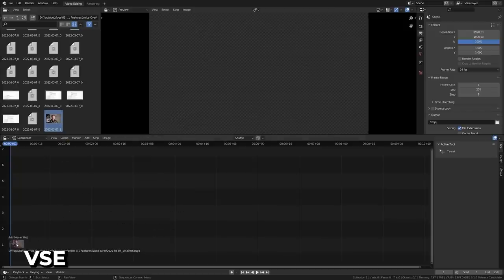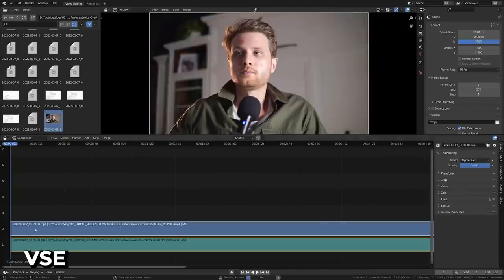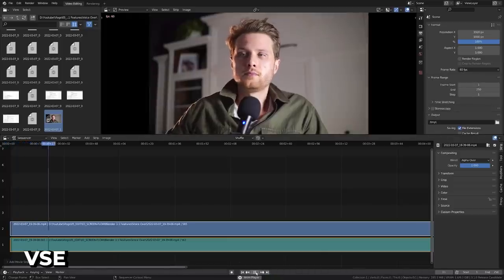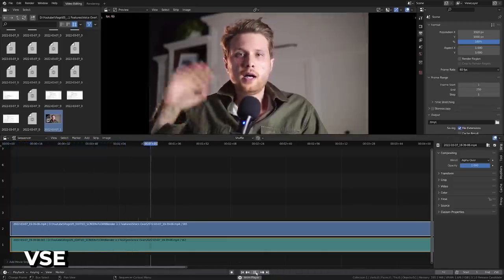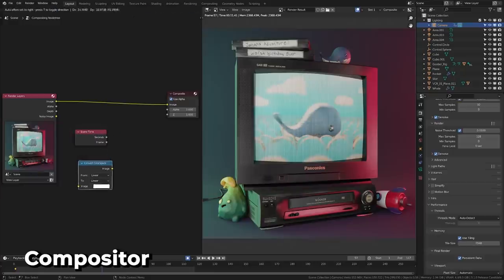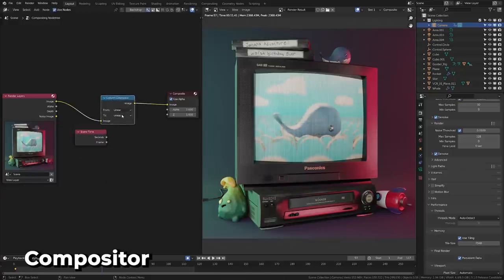The video sequence editor now supports automatic proxy building, but if a video is already small or fast to decode, Blender won't create unnecessary proxies for it. The compositor has also received the scene time node and a new color space conversion node, allowing you to convert between different color spaces in the compositor.